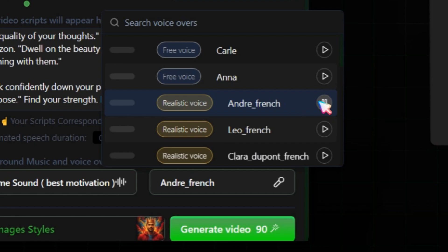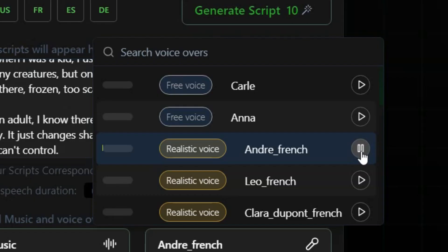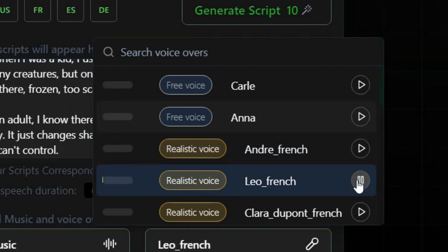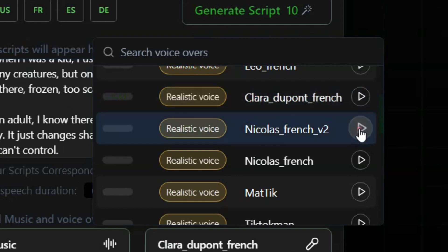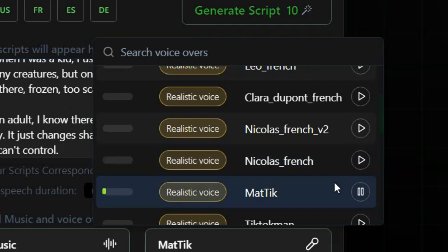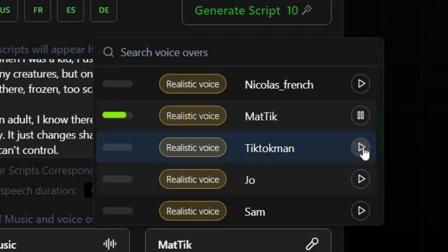Let's give this tool's voice demo a try. Hi, I'm Andre, and I am a more realistic voice than you might expect. Hi, I'm Leo, and I am a more realistic voice than you might expect. Hi, I'm Nicholas in version 2 of Nicholas Voice, and I am a more realistic voice than you might expect. Hi, I'm Matt. I specialize in creating TikTok content, and I am a more realistic voice than you might expect.